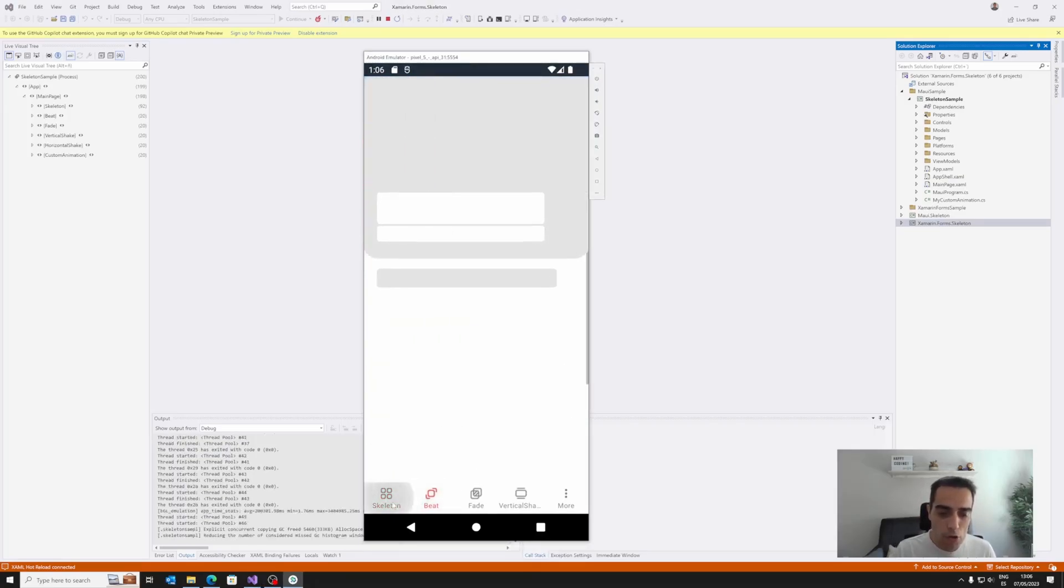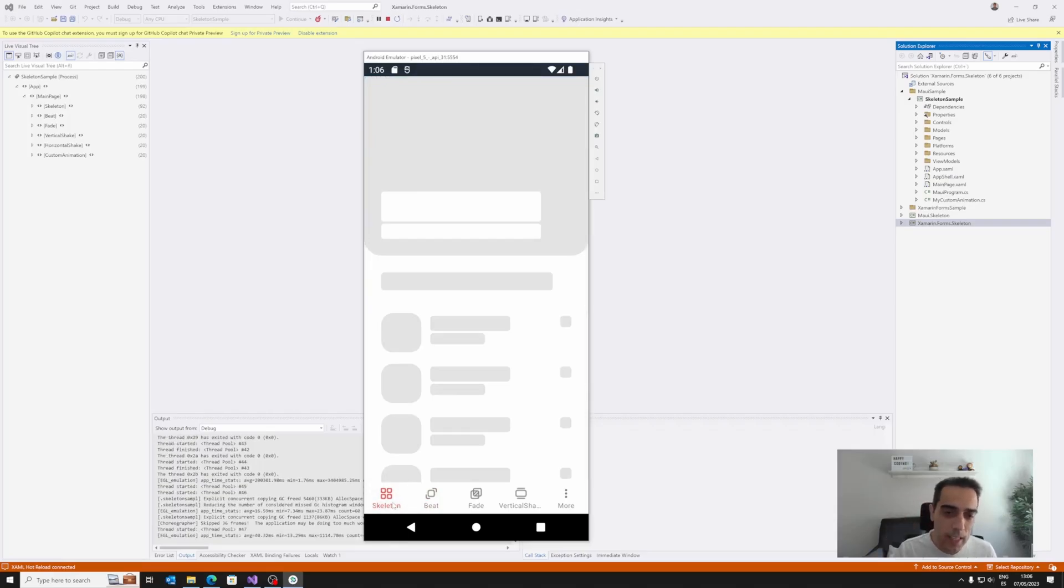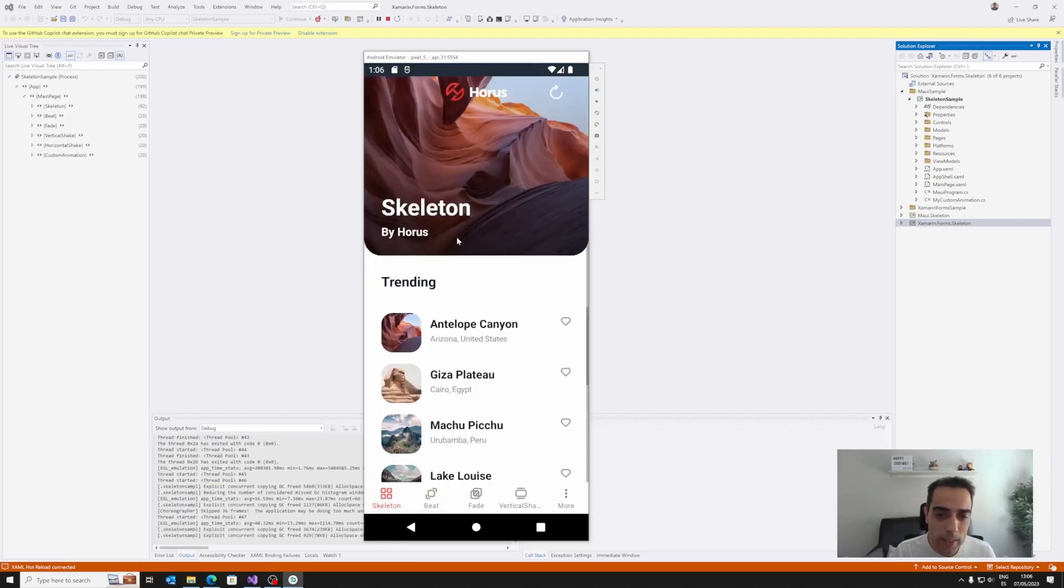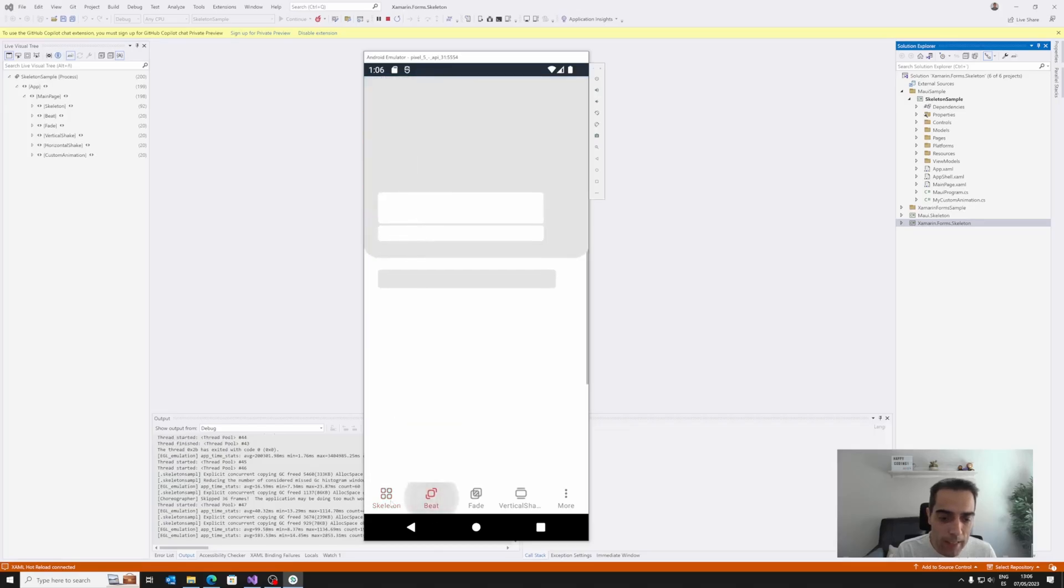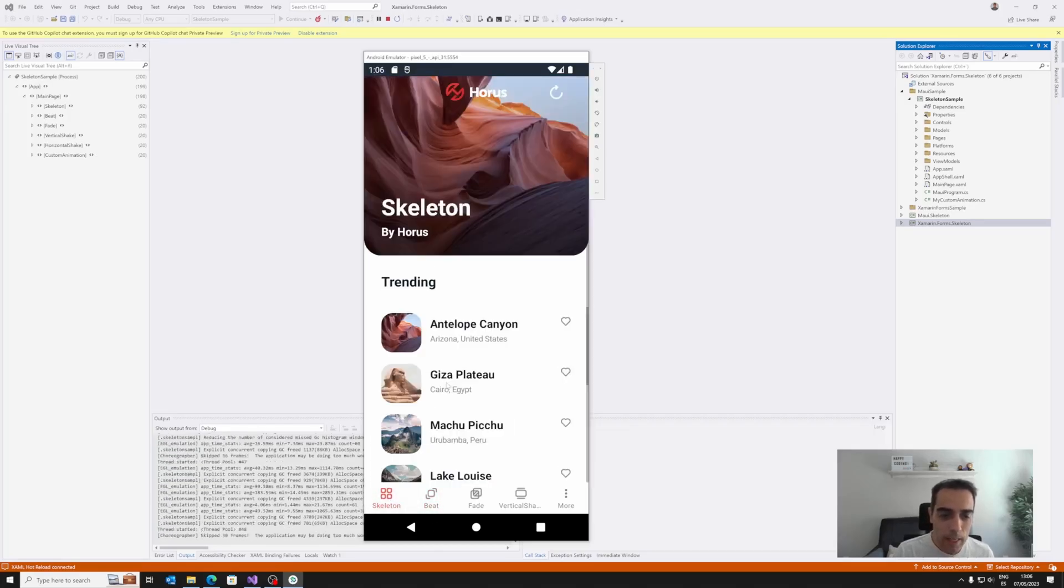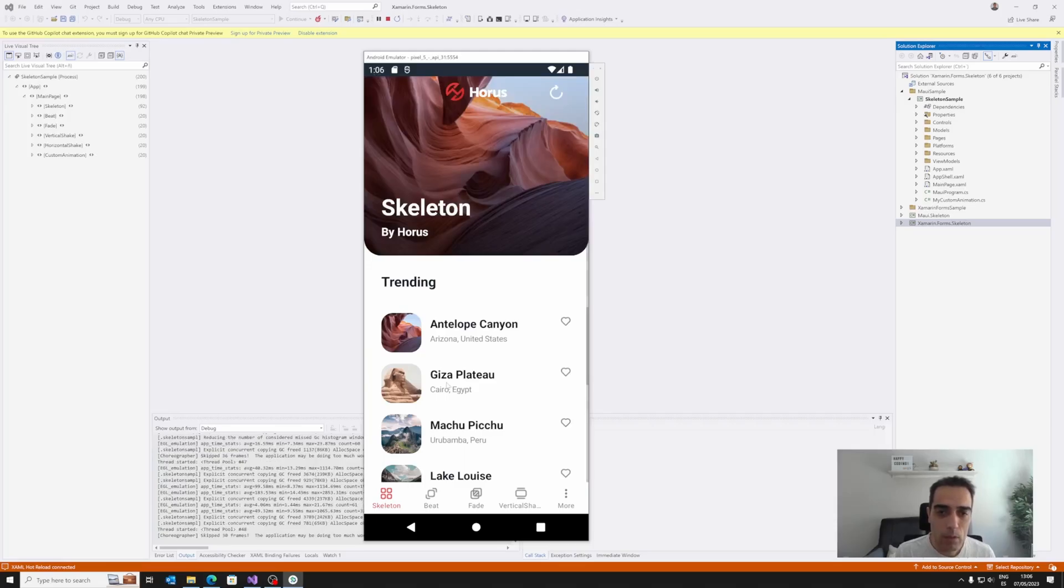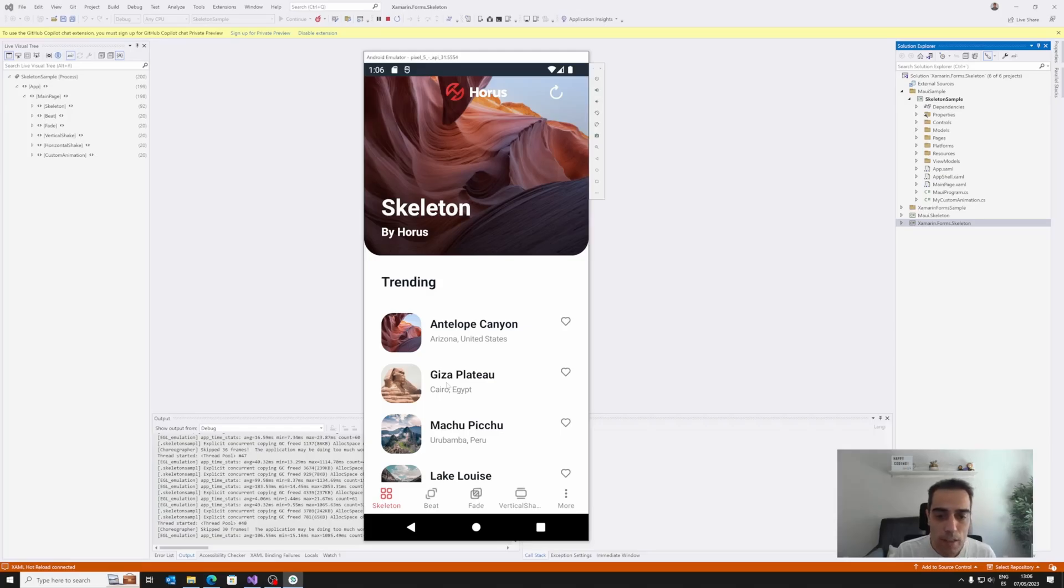So the first option is to use the skeleton itself that, as you can see, it shows a placeholder in every of the items that appears on the screen. This is the basic usage of the library, but then we can have different kinds of animations, different effects when using the placeholder.